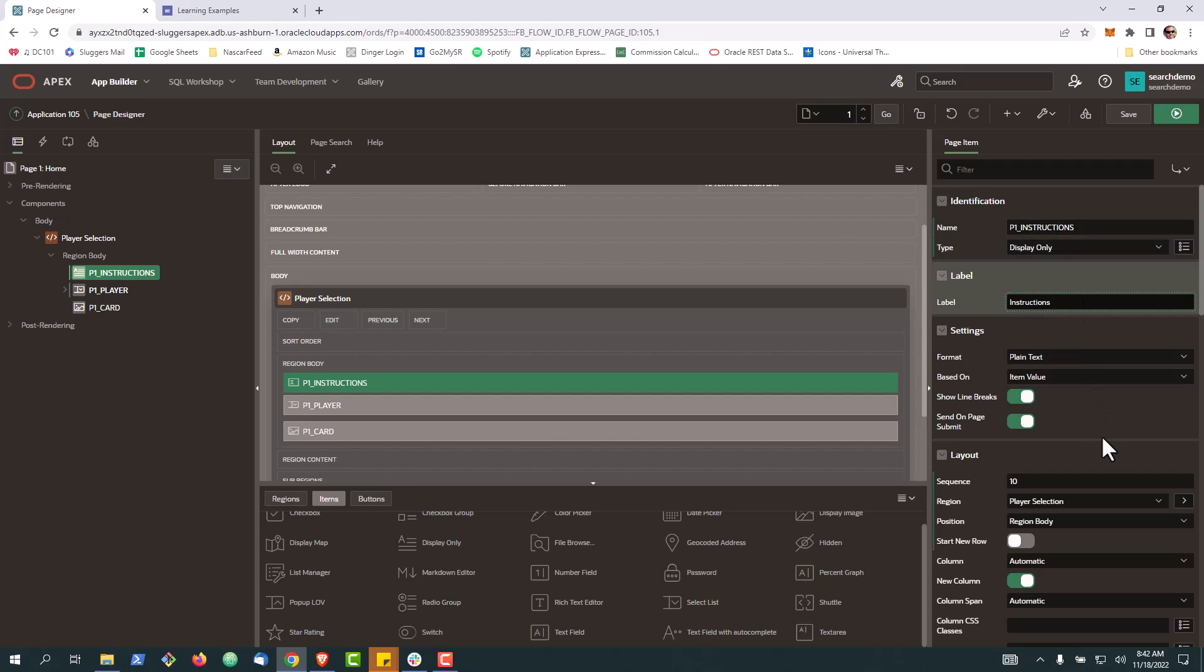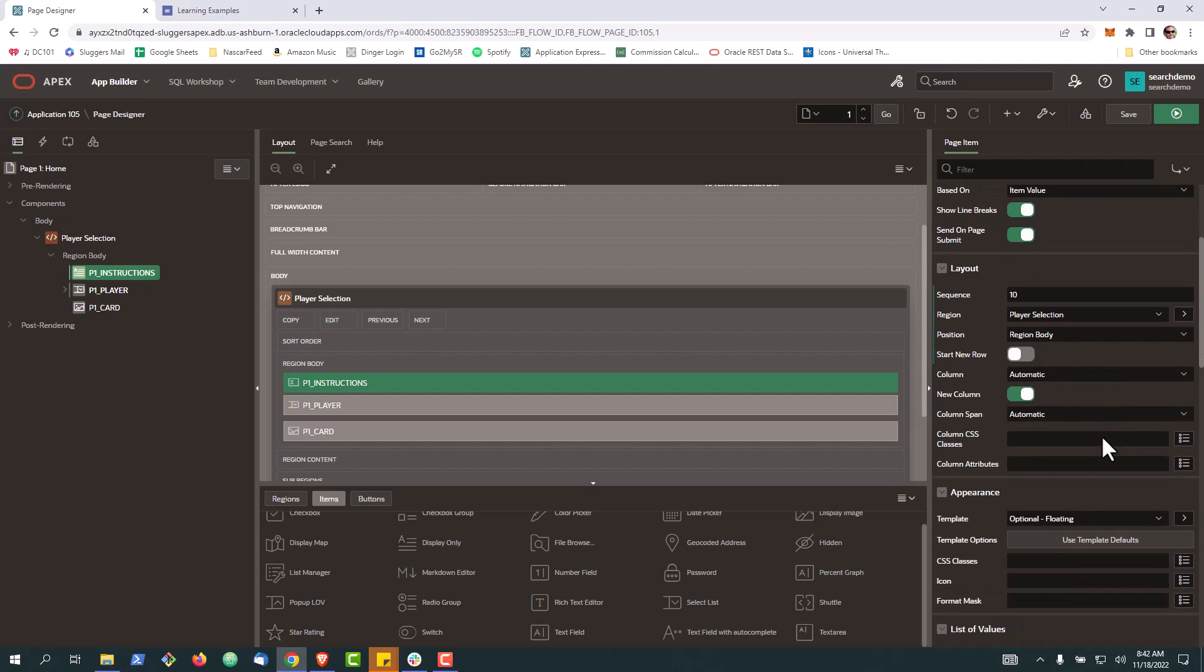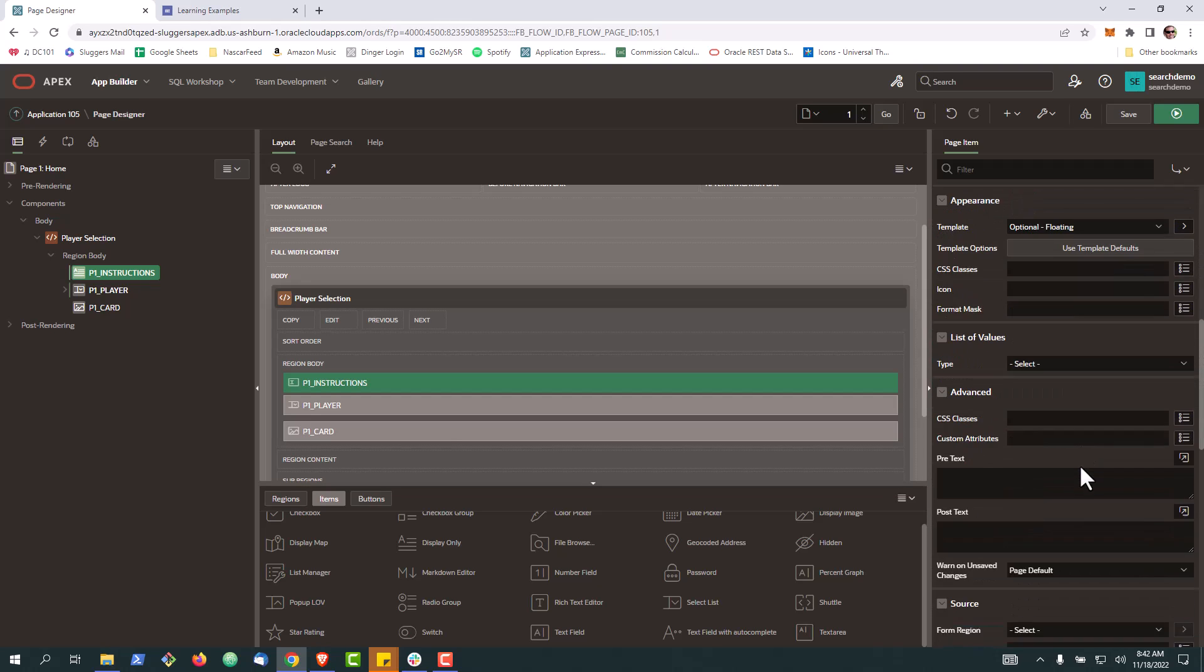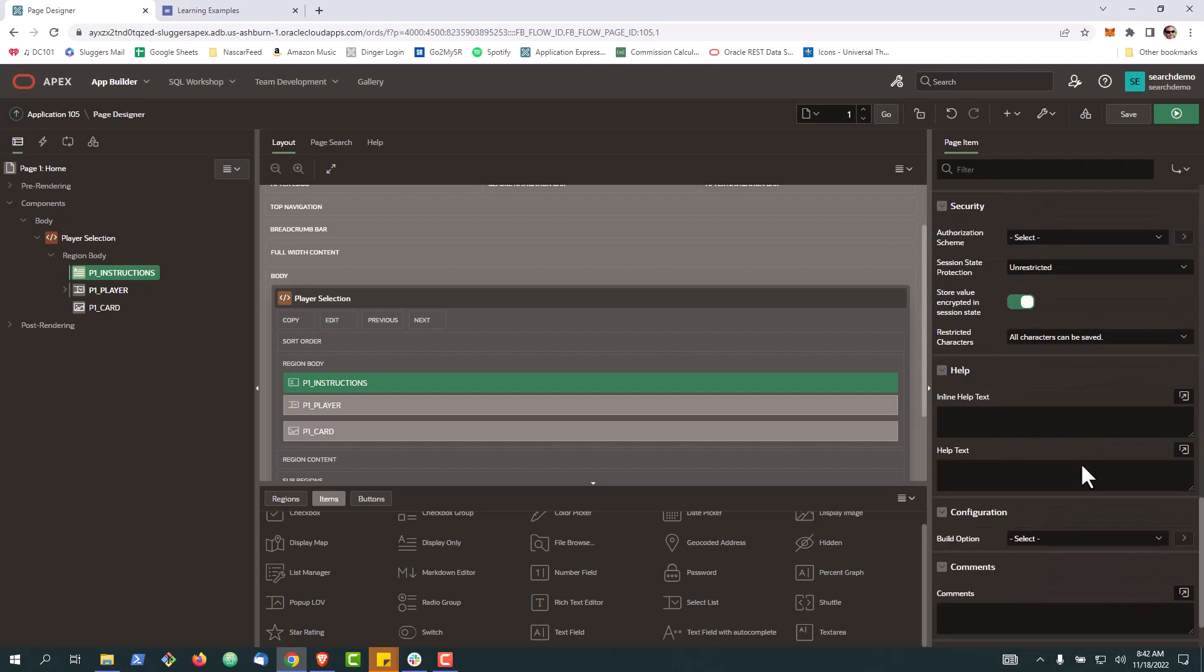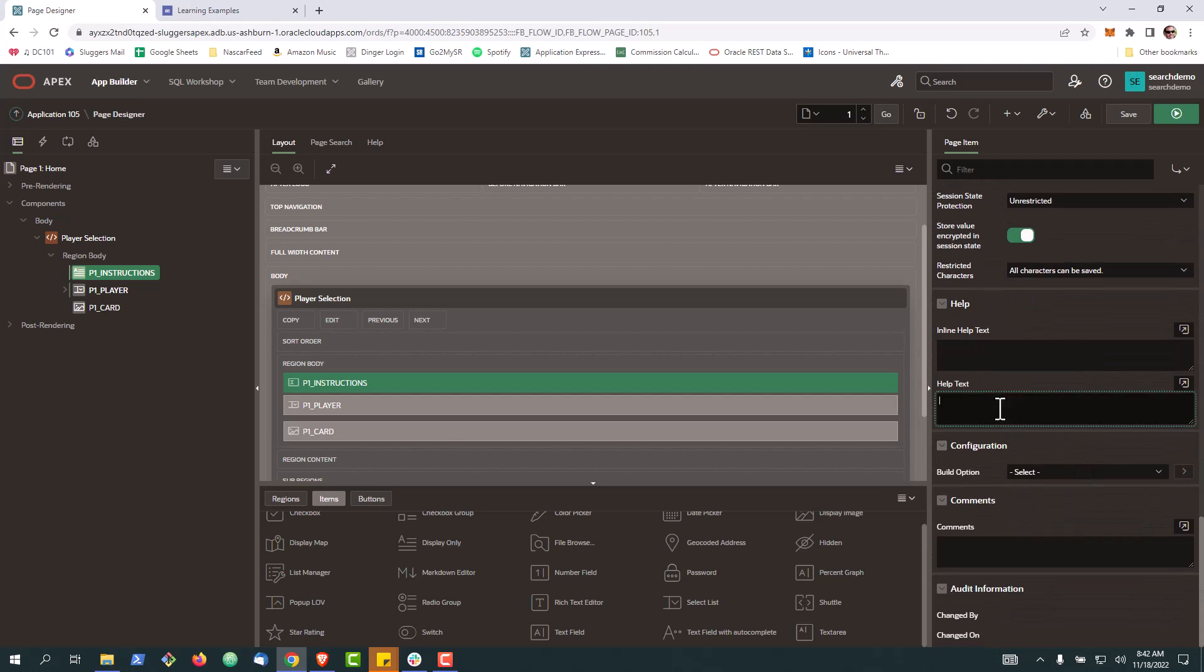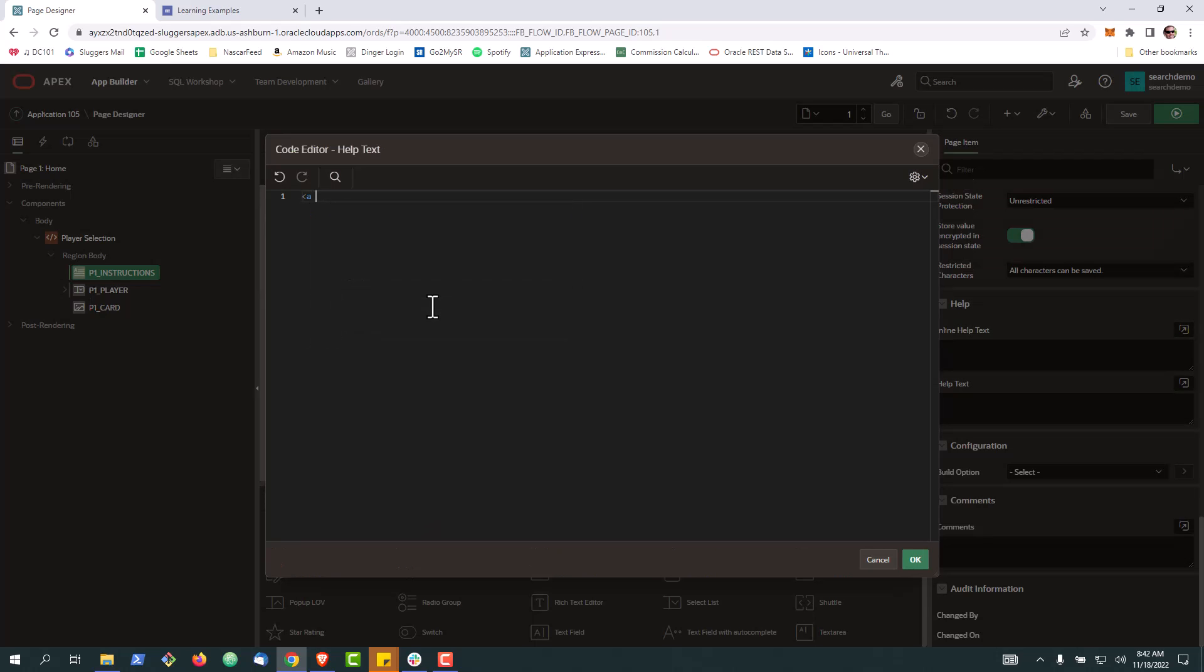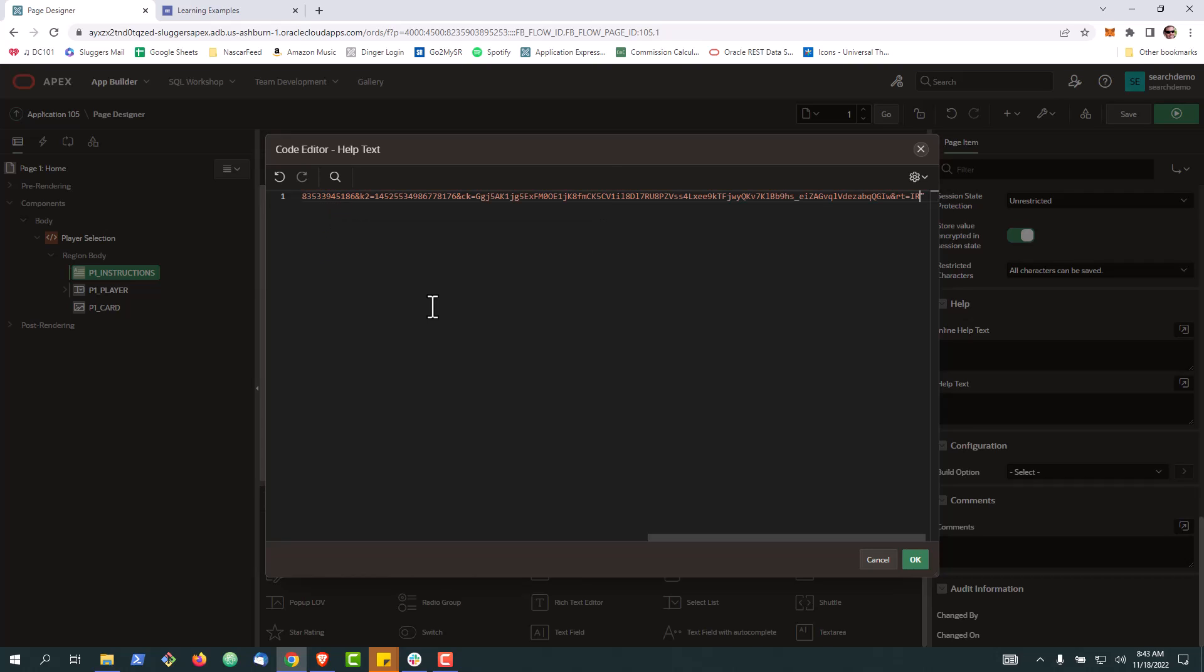We'll call it instructions. Go down here all the way to the bottom, where it says help text. And then we'll just do some simple HTML. In this case, paste in that link.